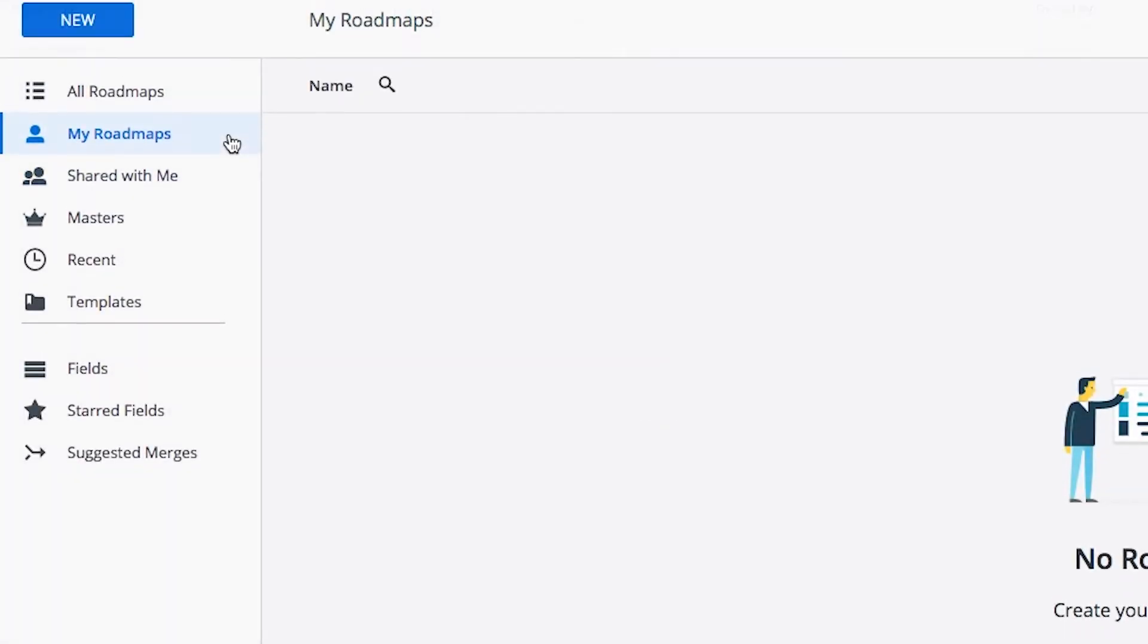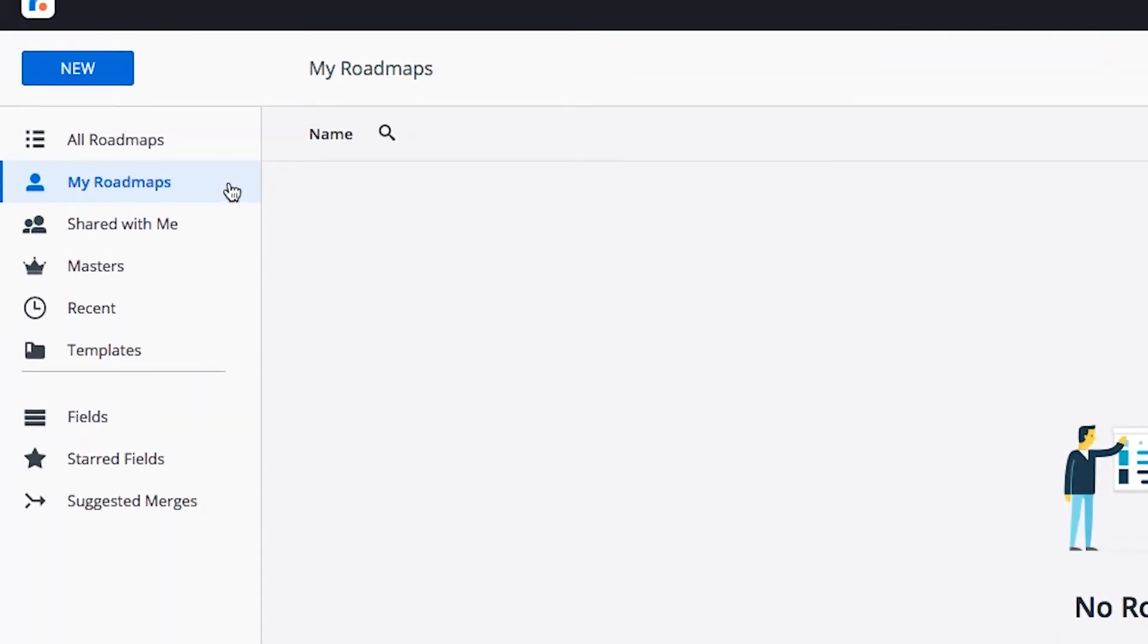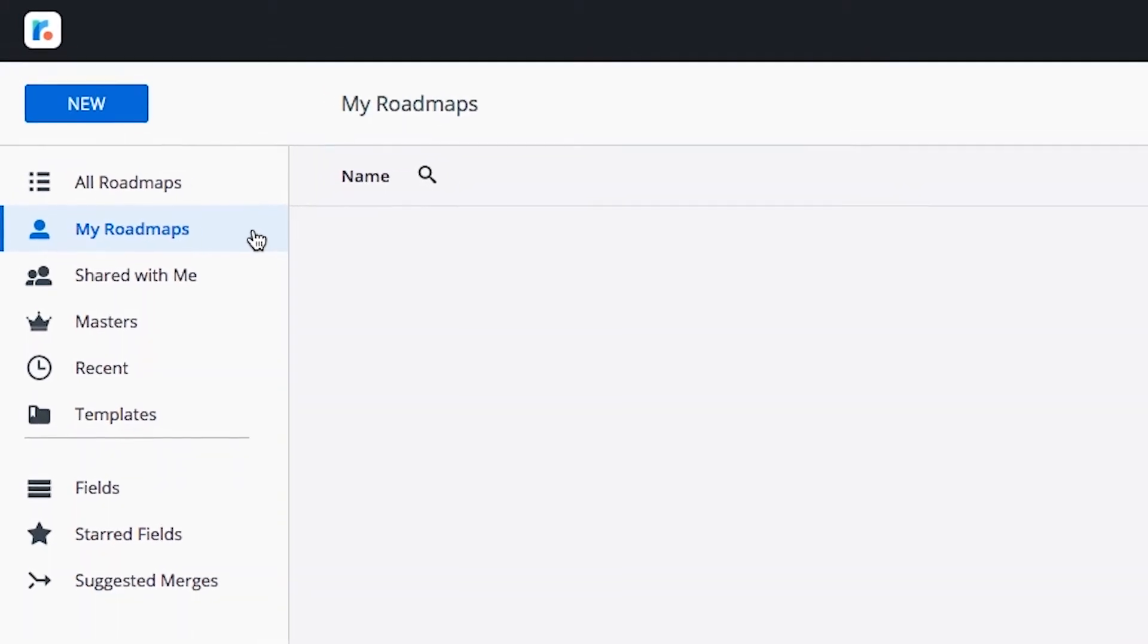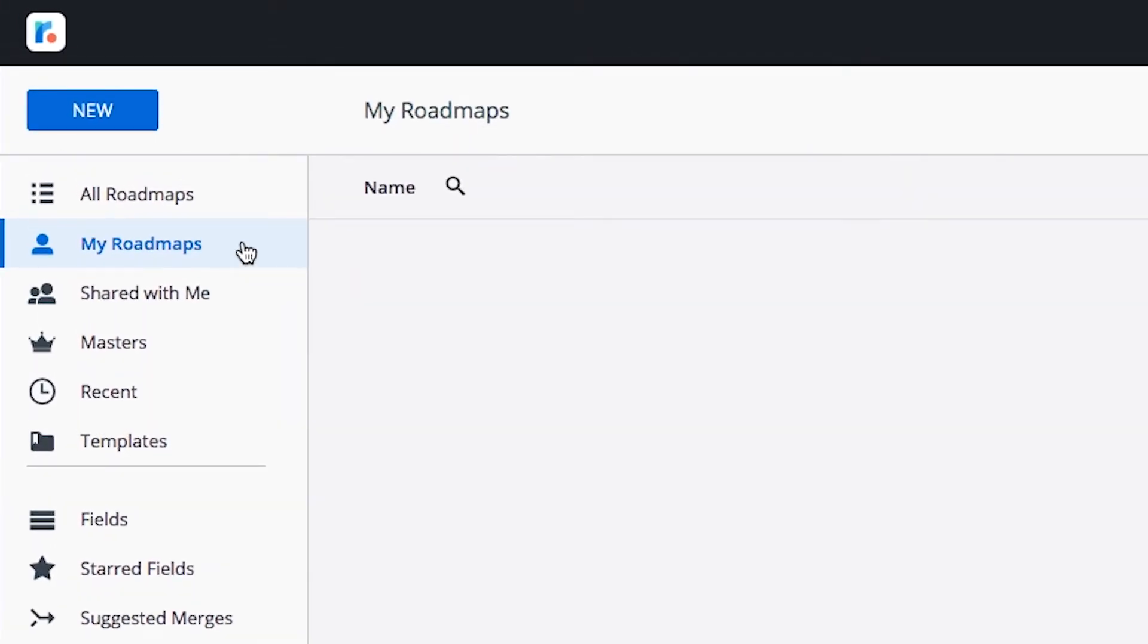This is your homepage. It's what you'll see when you first log in, and it's where you can access all of your roadmaps. Now let's start making your first roadmap.